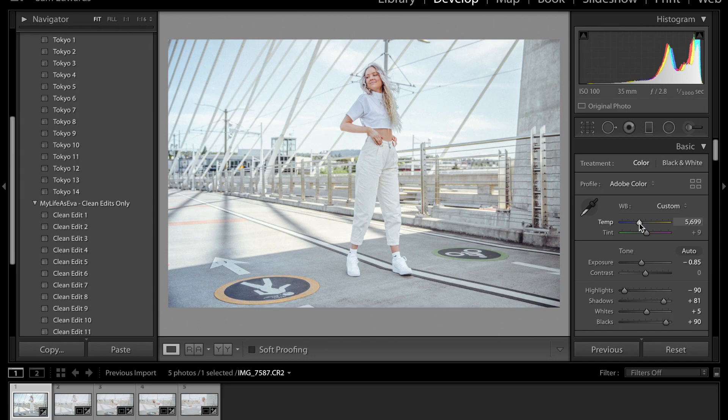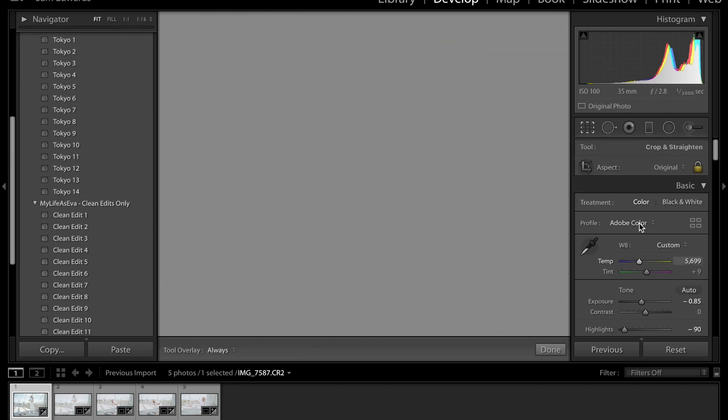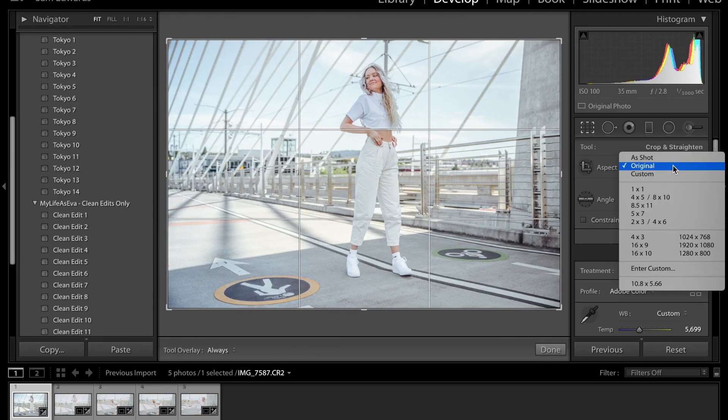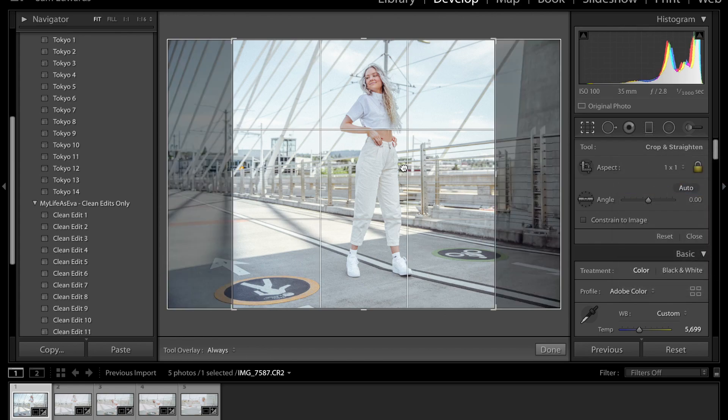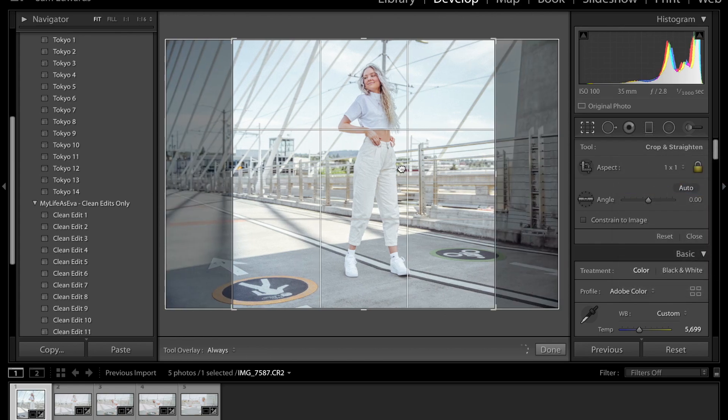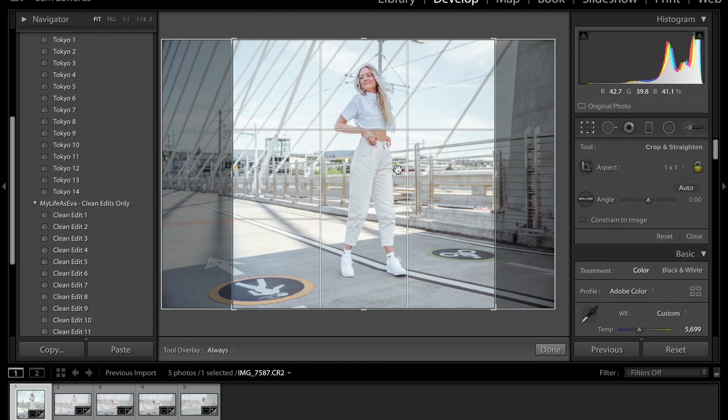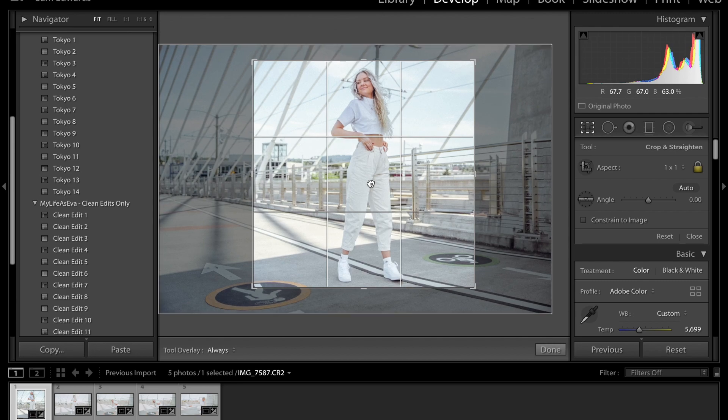Something I love doing is if you just press R, you can crop it. And I like to see how the photo would look more cropped. Kind of like it like that.